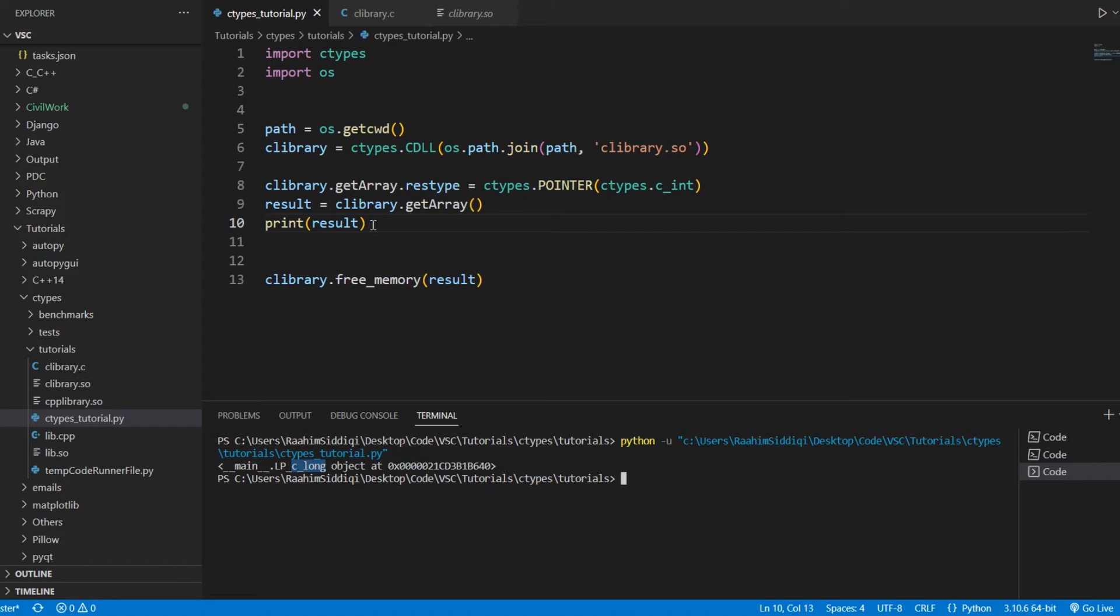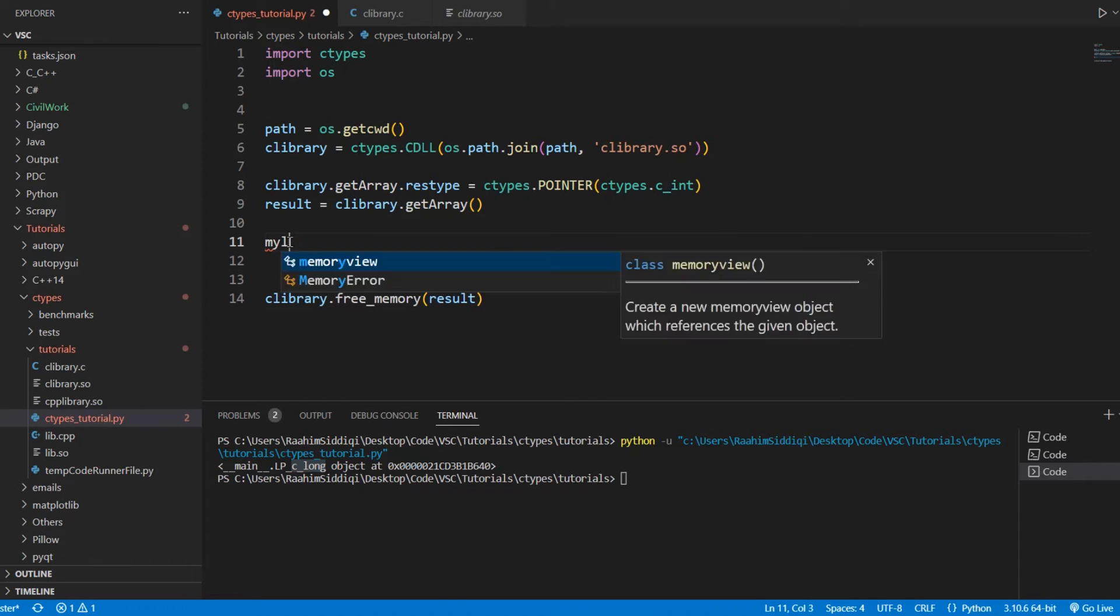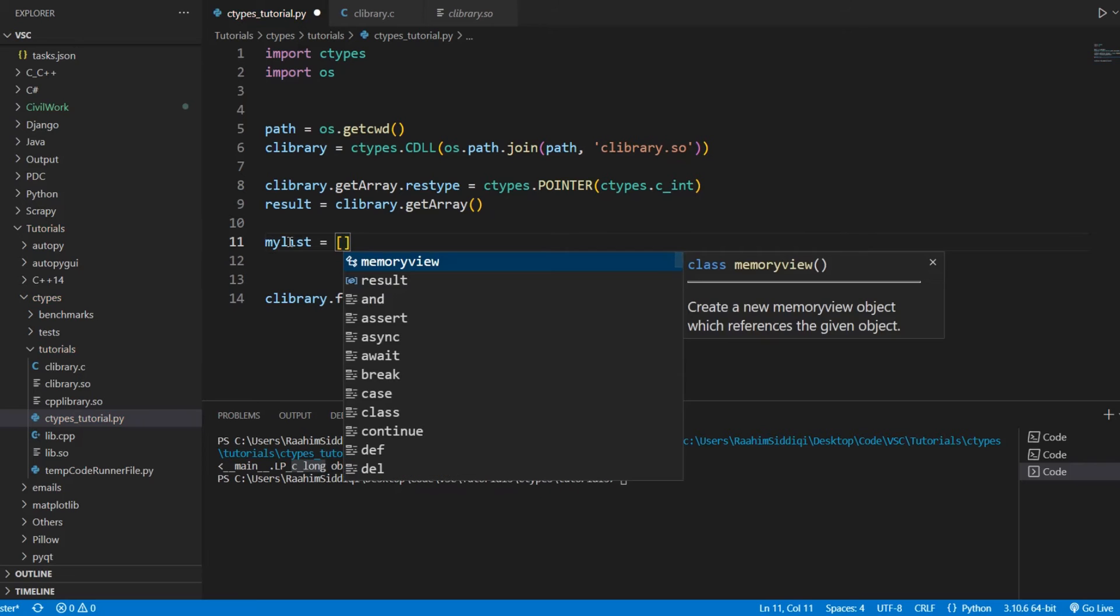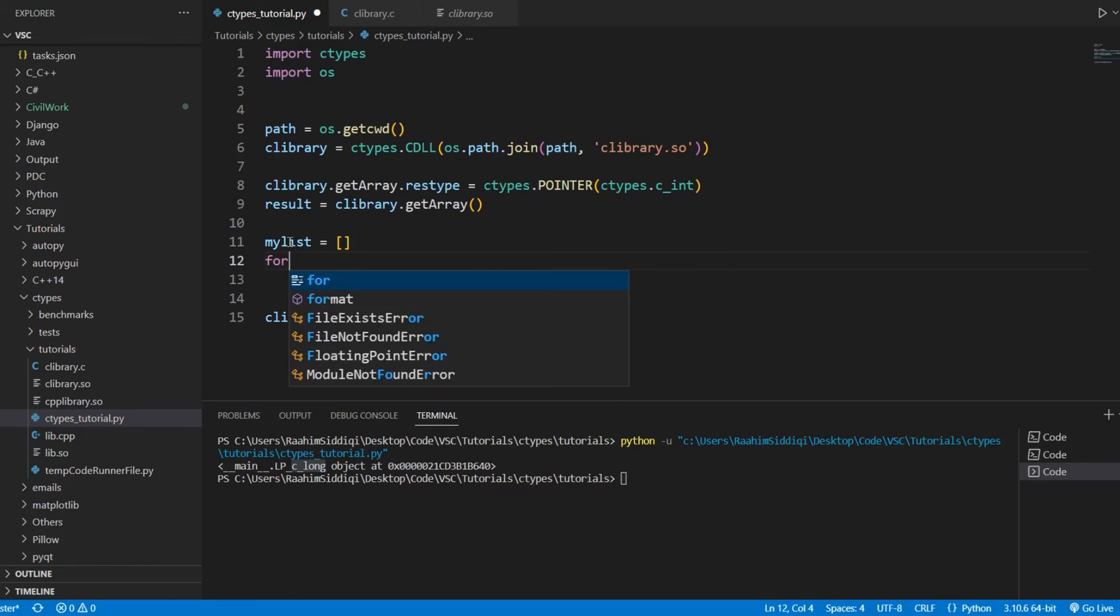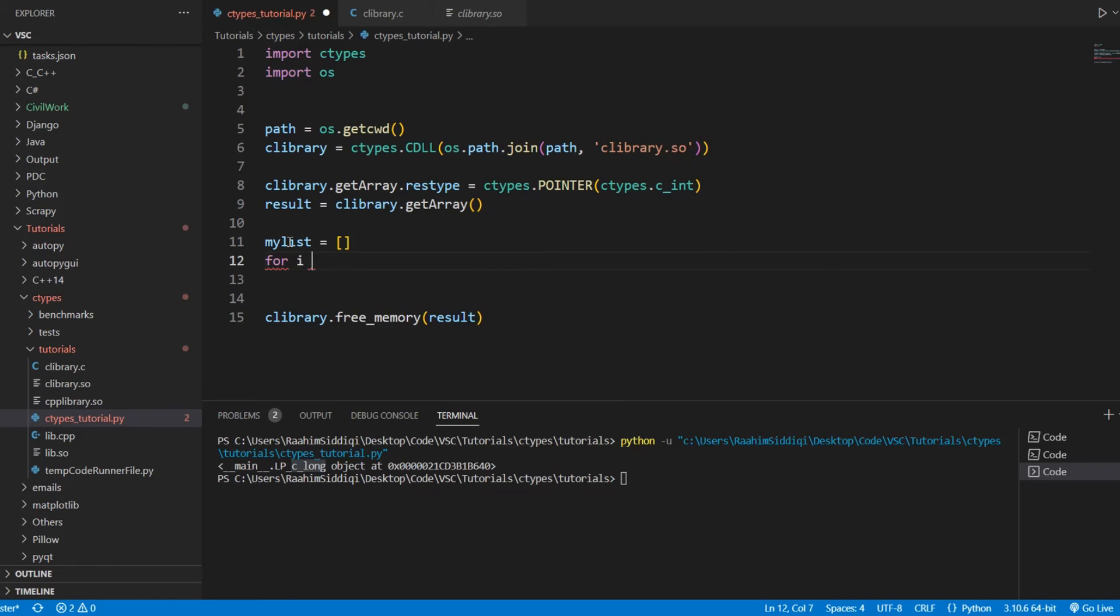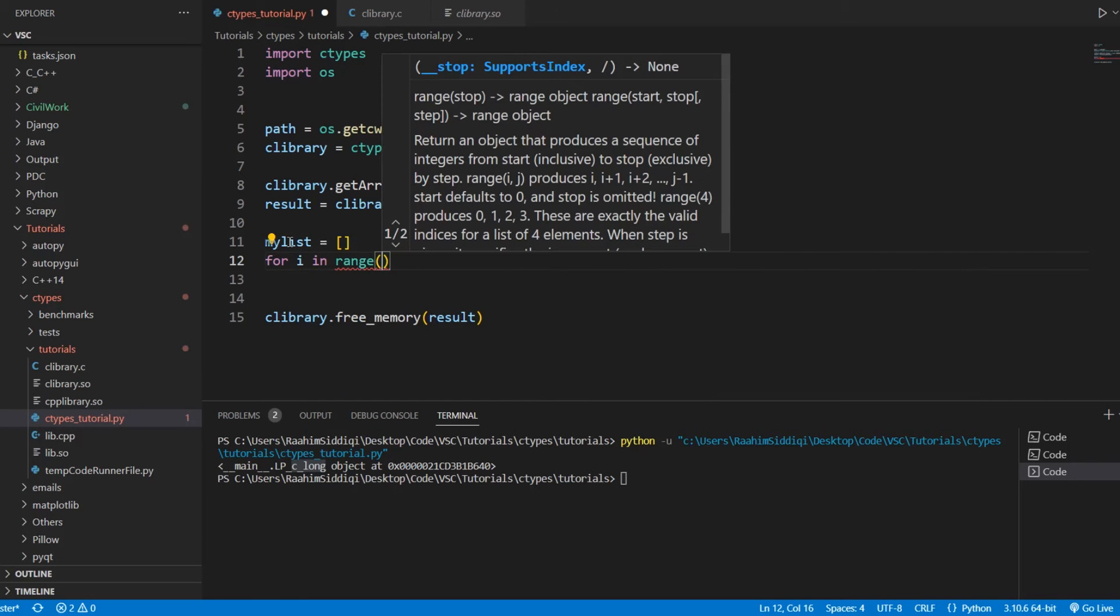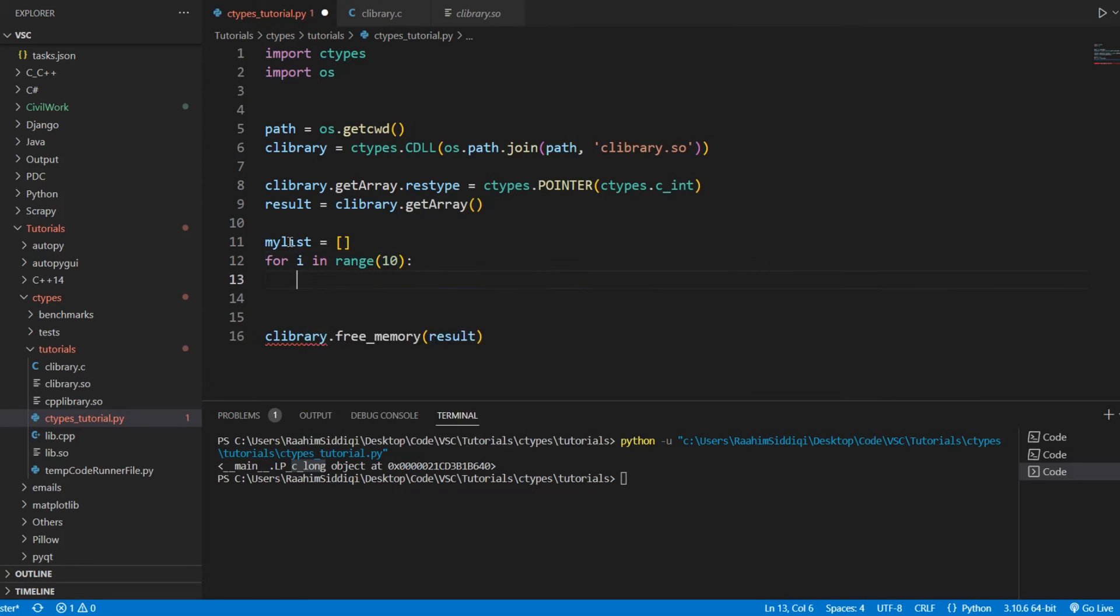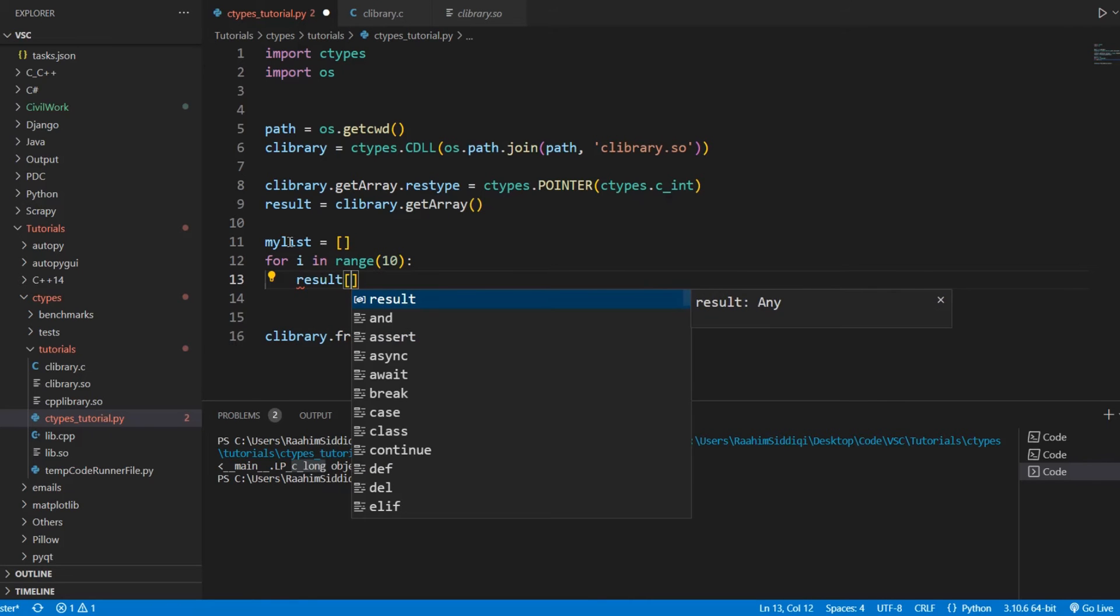Now, what we want to do is convert this somehow to a Python list. What we could do is something like this. We could create my list over here. And an inefficient solution, at least, would be this, where we iterate over the returned list right here.